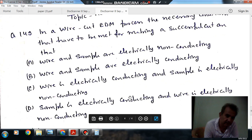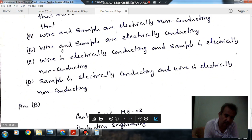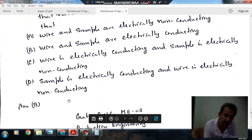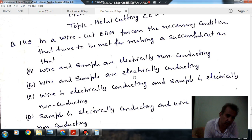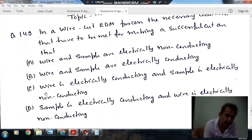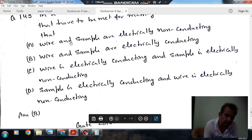Option D - sample is electrically conducting and wire is electrically non-conducting. The answer is Option B. Wire and the sample both should be electrically conducting, because current flows through them. So the answer is Option B.